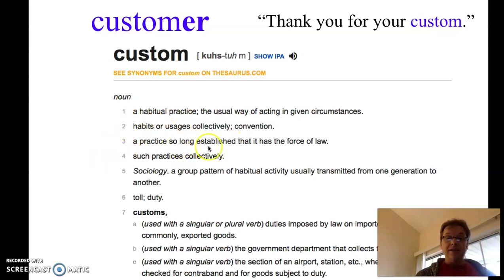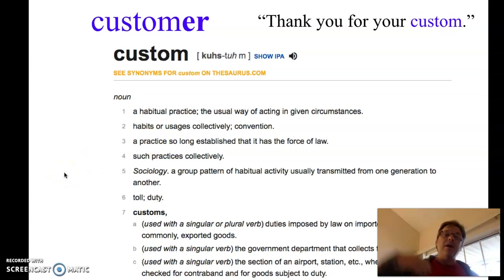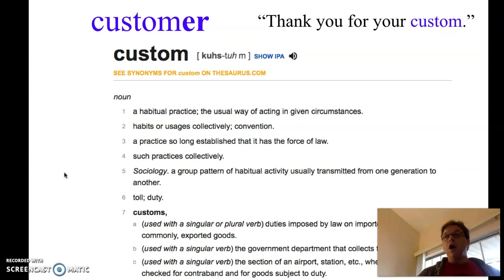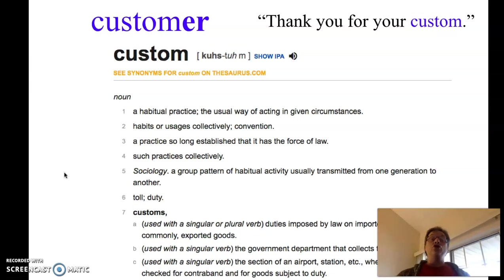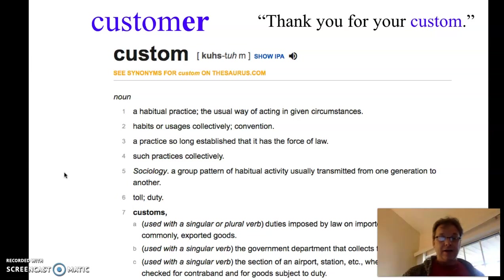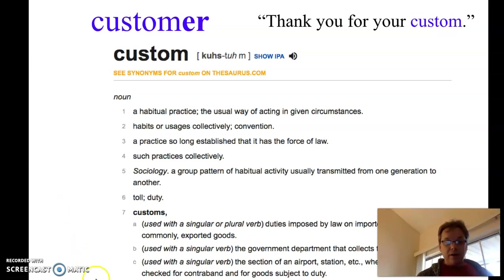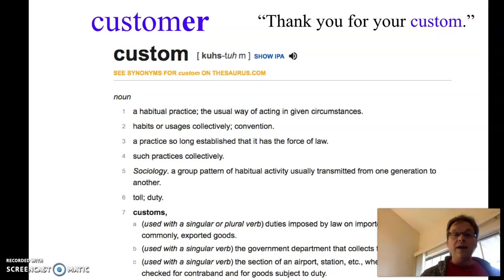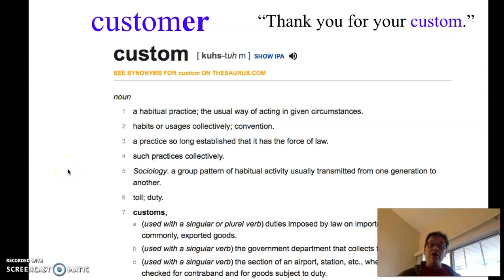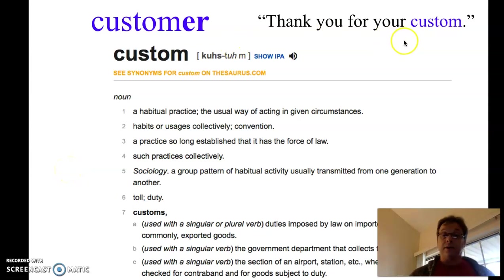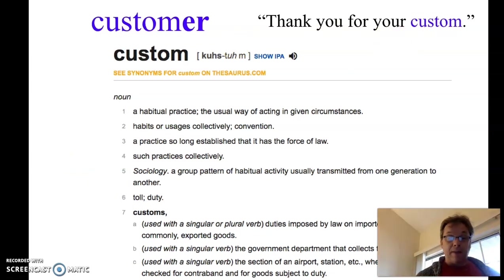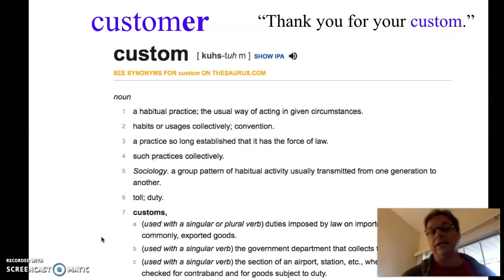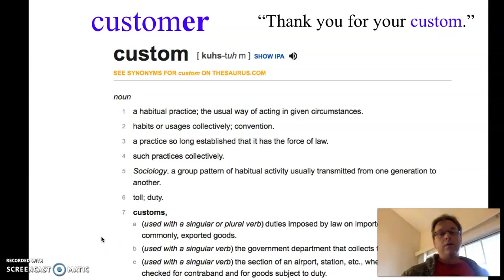For example, an American custom is to shake hands. A Korean and Japanese custom is often to bow. We know that idea of custom, but look down here. Definition number eight. Regular patronage of a particular shop or restaurant. So when the clerk said, thank you for your custom, this is what he was talking about. Thank you for shopping, we would say in today's English.